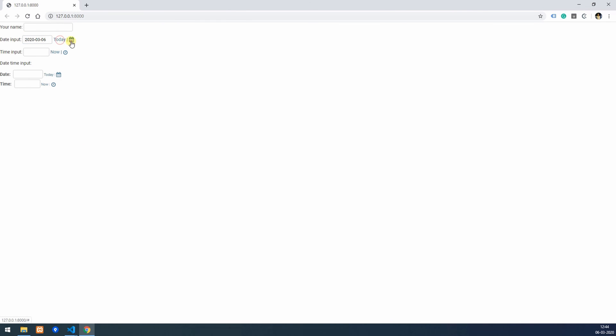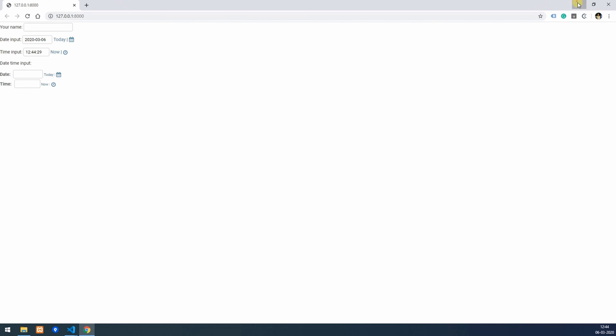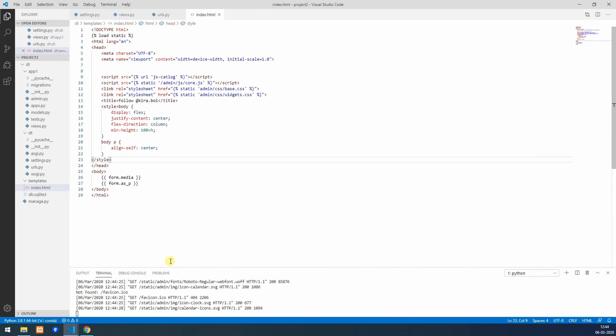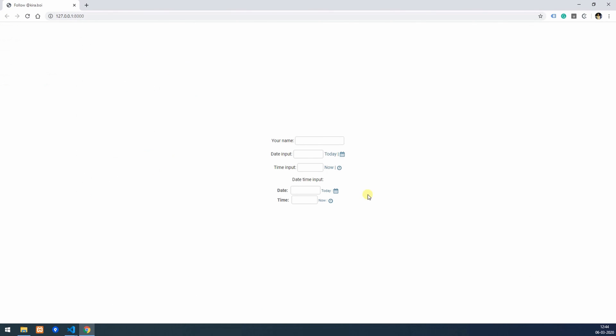So here you can see the calendar and the time digits just like admin. I'll throw in some styling over here and this is done. Thank you guys for watching. Do like, subscribe, and share.